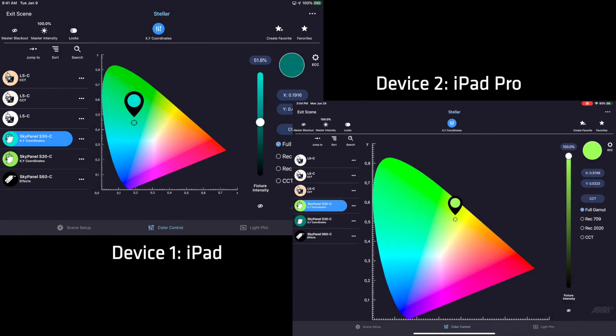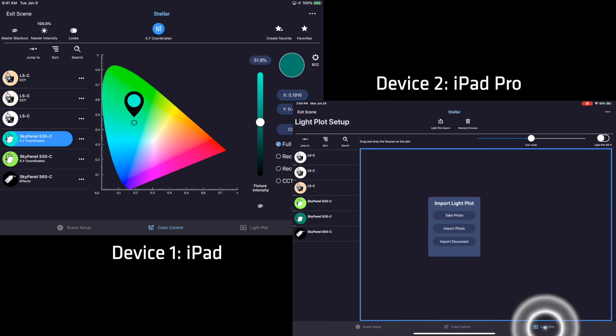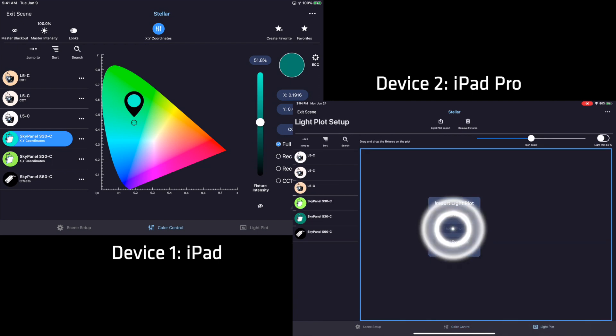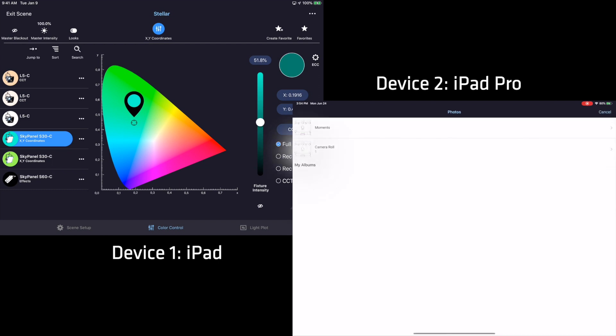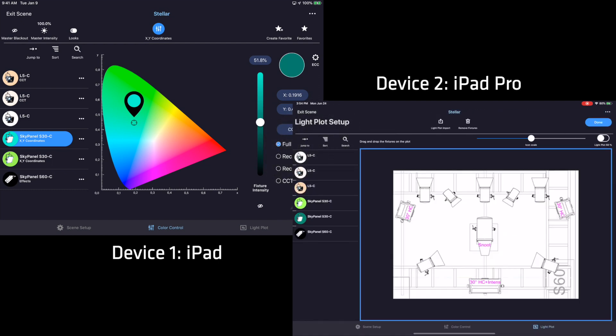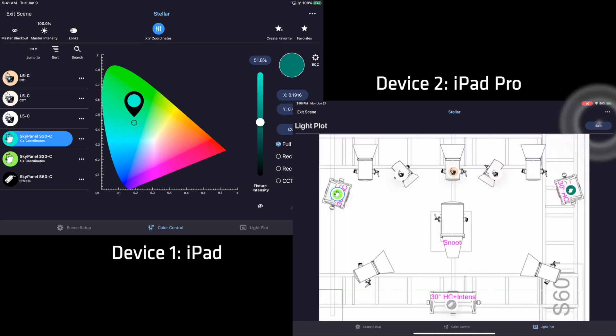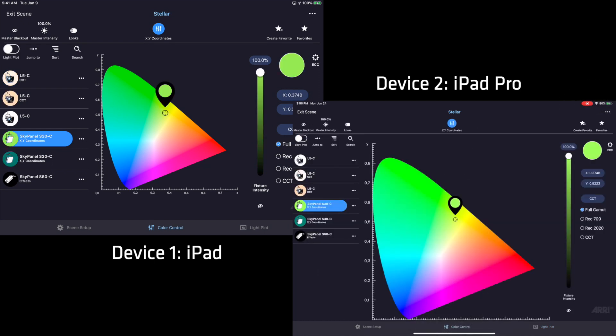All aspects of a scene are synchronized, including things like light plot. If I import and set up a light plot into my scene, it will automatically appear on the other devices.